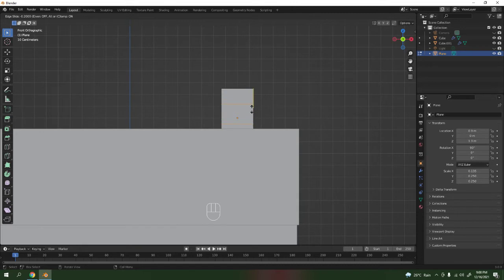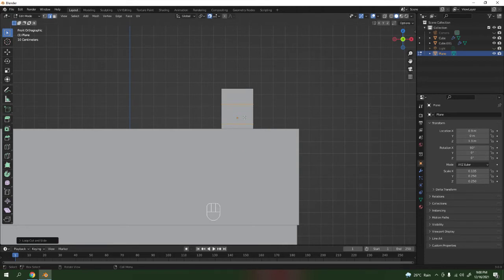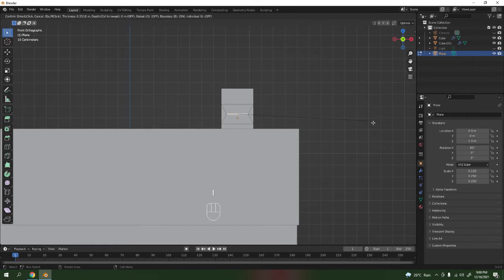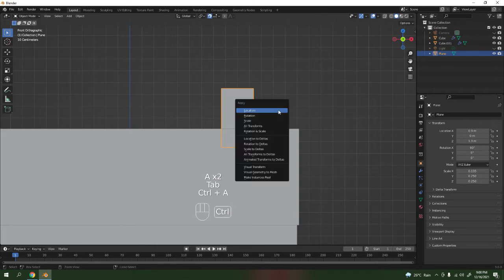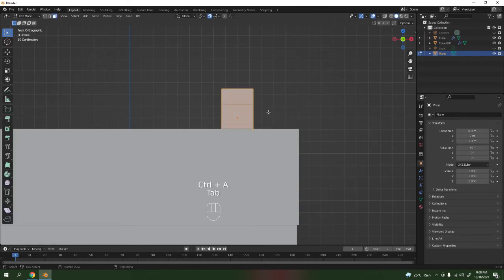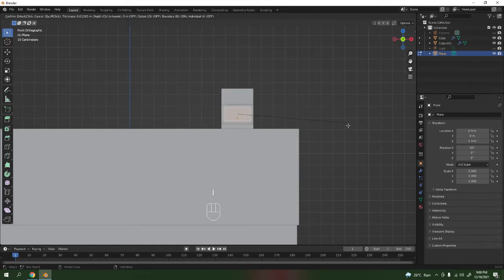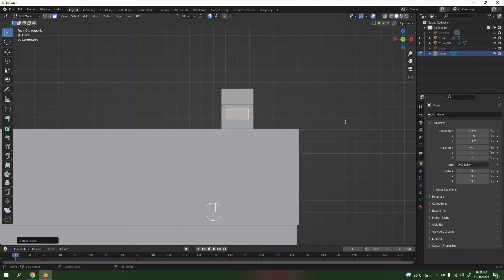There we go. Add another loop cut over there. Actually, instead of that I'll use the face — go over there, press I to inset. Oh wait, before that make sure you're in Object Mode, press Ctrl A to apply the scale, and then go back to Edit Mode. Select the face over there.